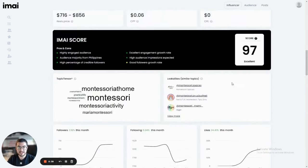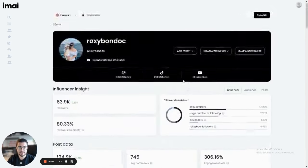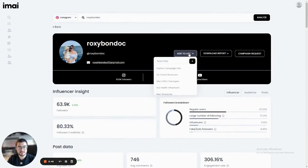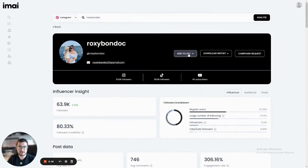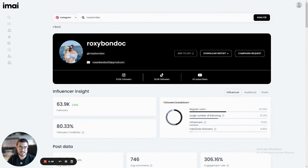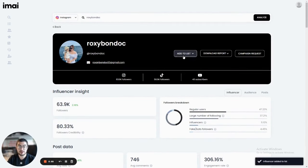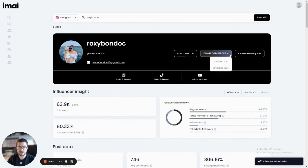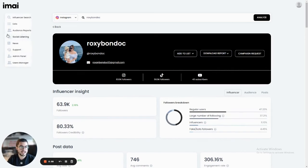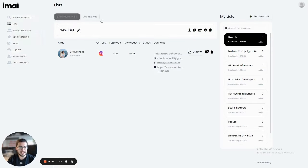So let's say that I like this influencer and I'd like to add her to my campaigns. All I have to do is click on add to list and I can then click on the plus icon and you can see that I have a new list. Now all I have to do is click on new list and she will be automatically added. I can also click on download report and download the report as both the PDF as well as the JSON if you're using an API.